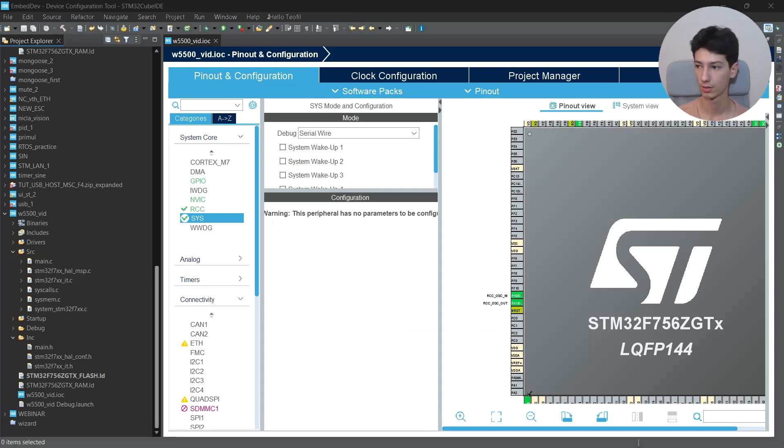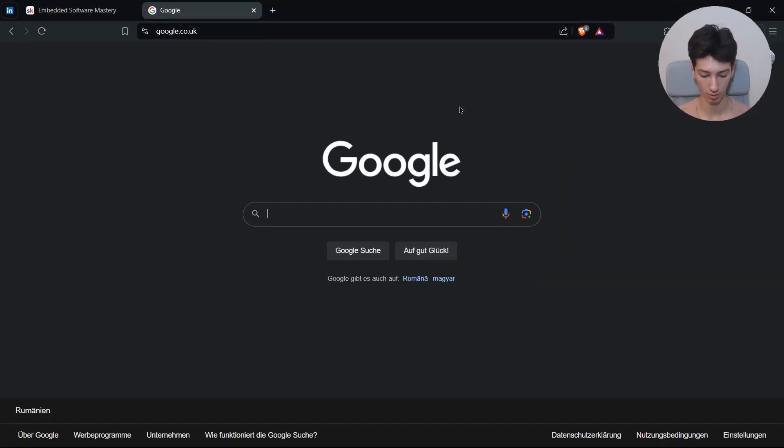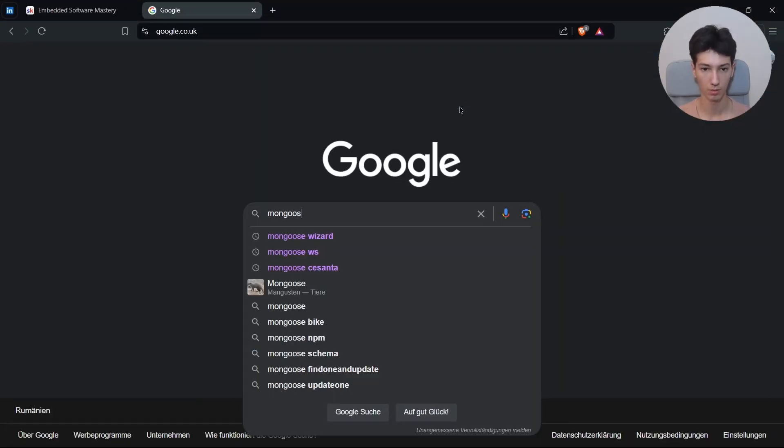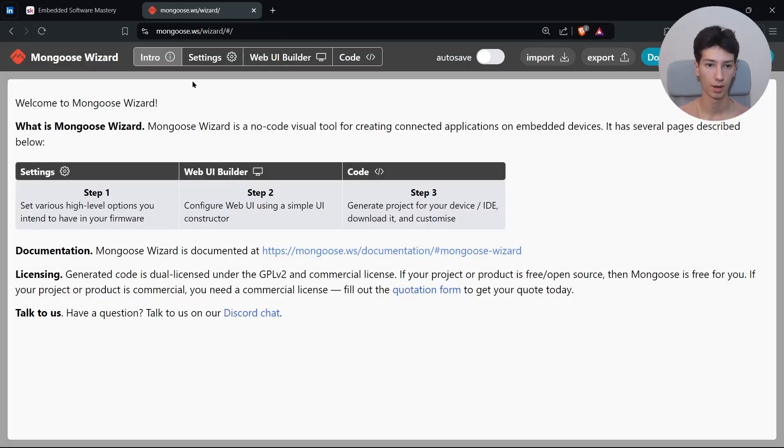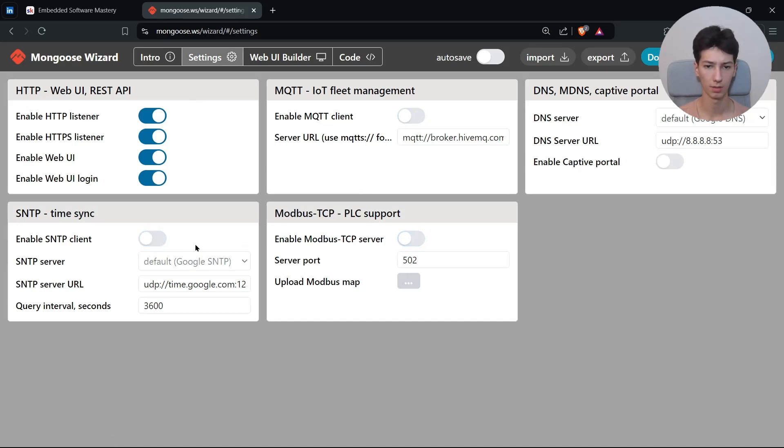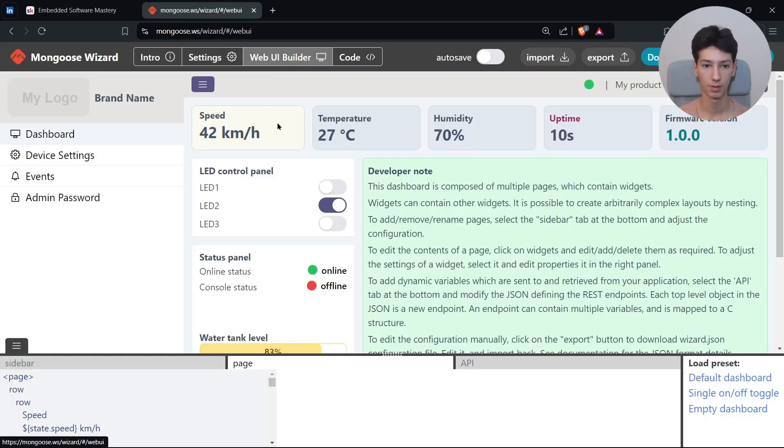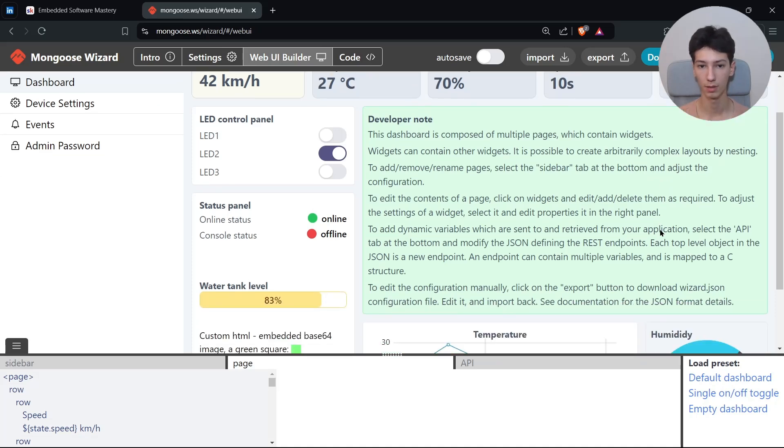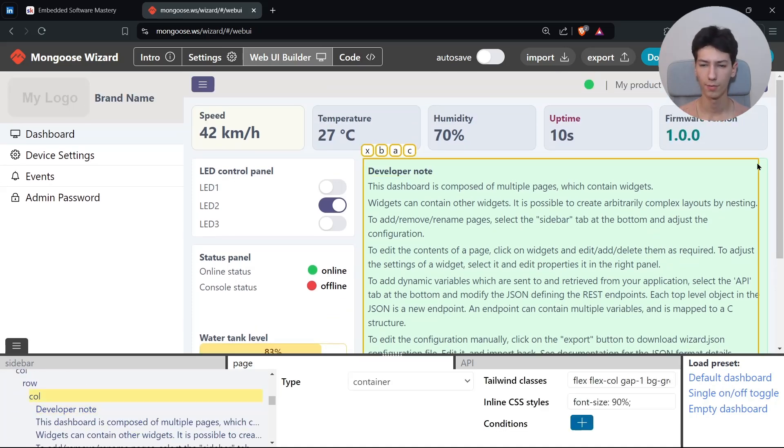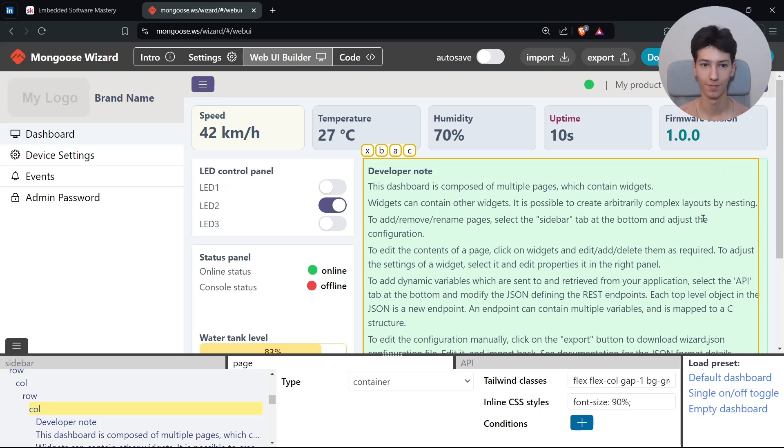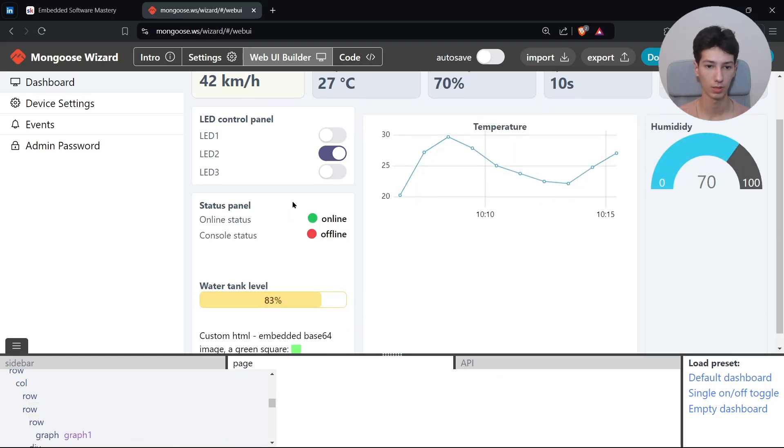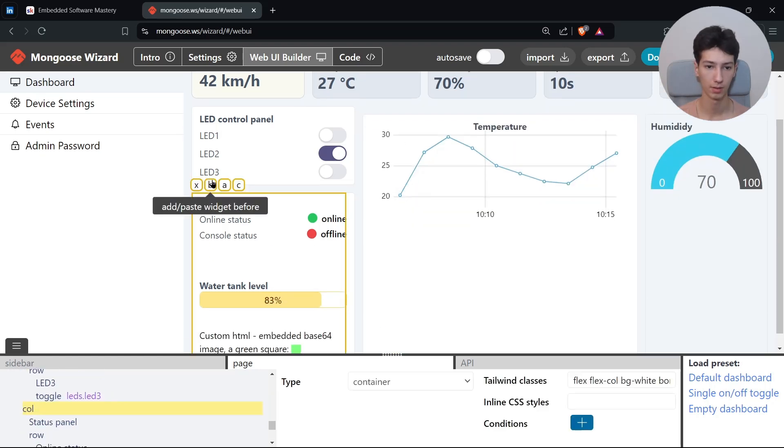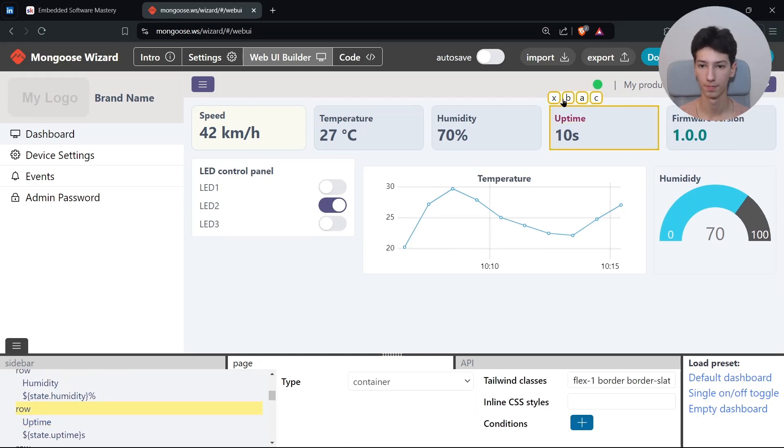We have set up everything that we need. Now generate the project. So I'll go to Mongoose Wizard. Go to Google and search for Mongoose Wizard, go to the first link and go to Settings. We won't need the MQTT, Modbus TCP and this stuff, so just disable them and also we don't need HTTPS for this video. Now go to Web UI Builder and let's say I don't want the developer node. I've already made a video on how to use this framework which basically generates a UI quite fast. So delete it. Also I don't want to see the status panel and also the other one to see the uptime.